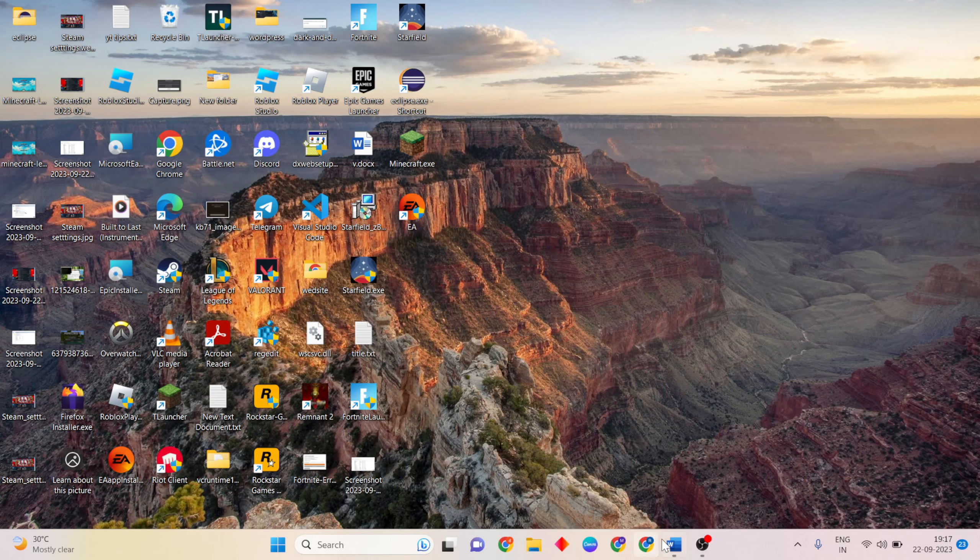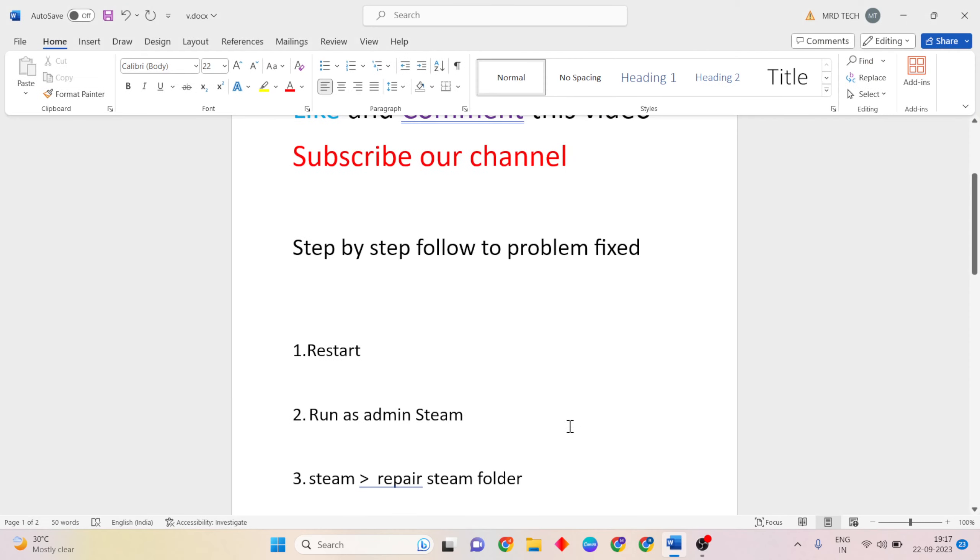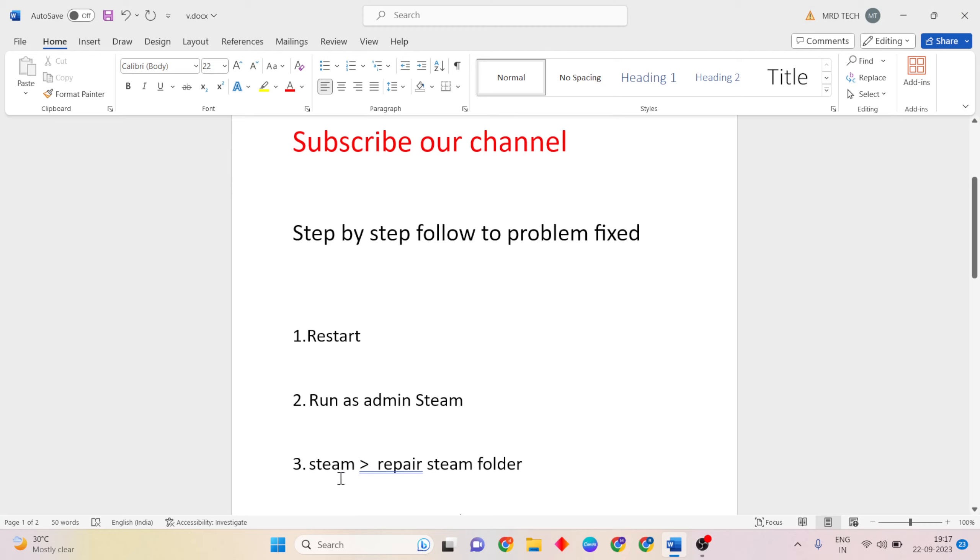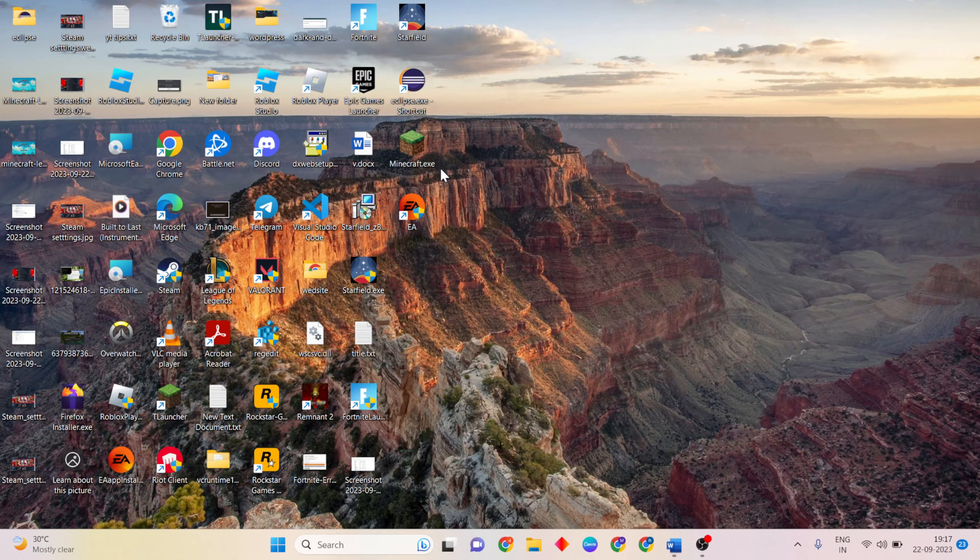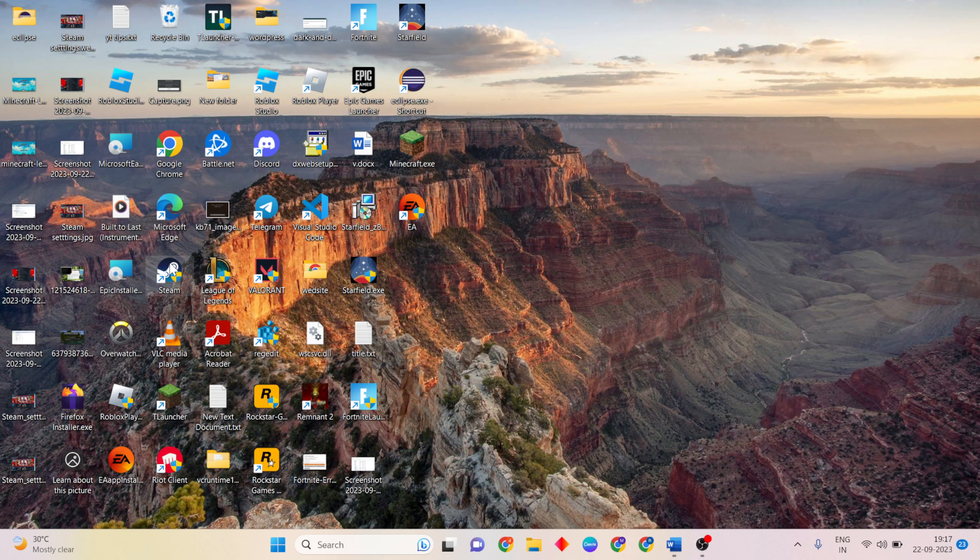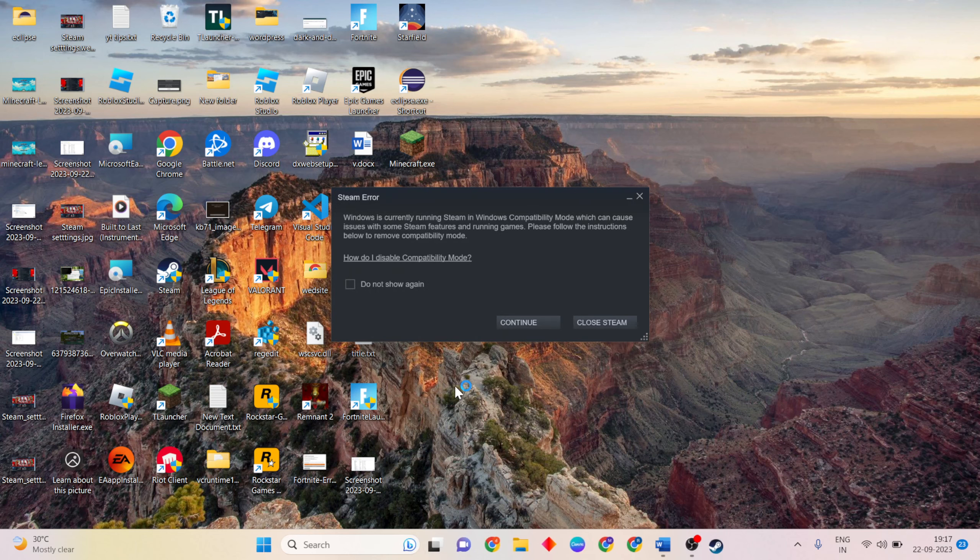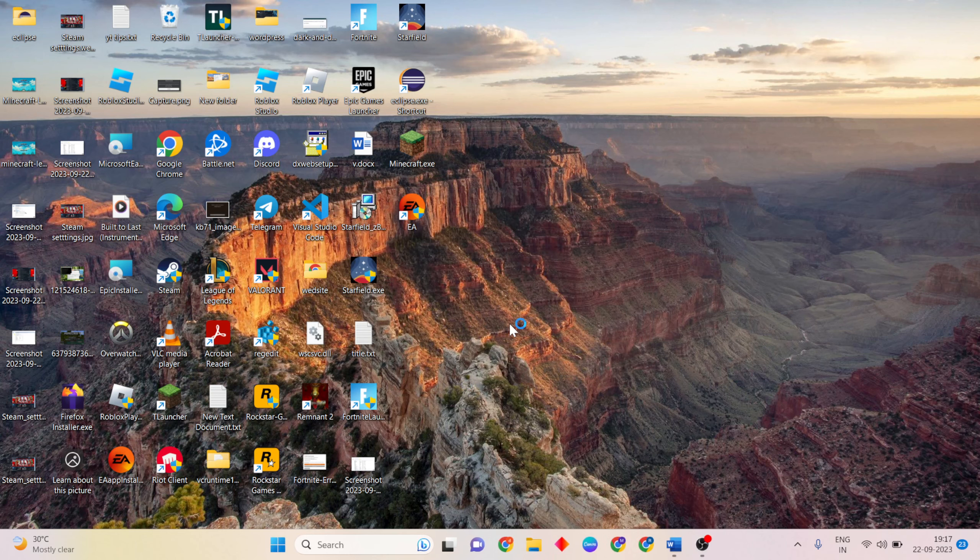Next step: repair Steam folder. Open Steam again, then continue.